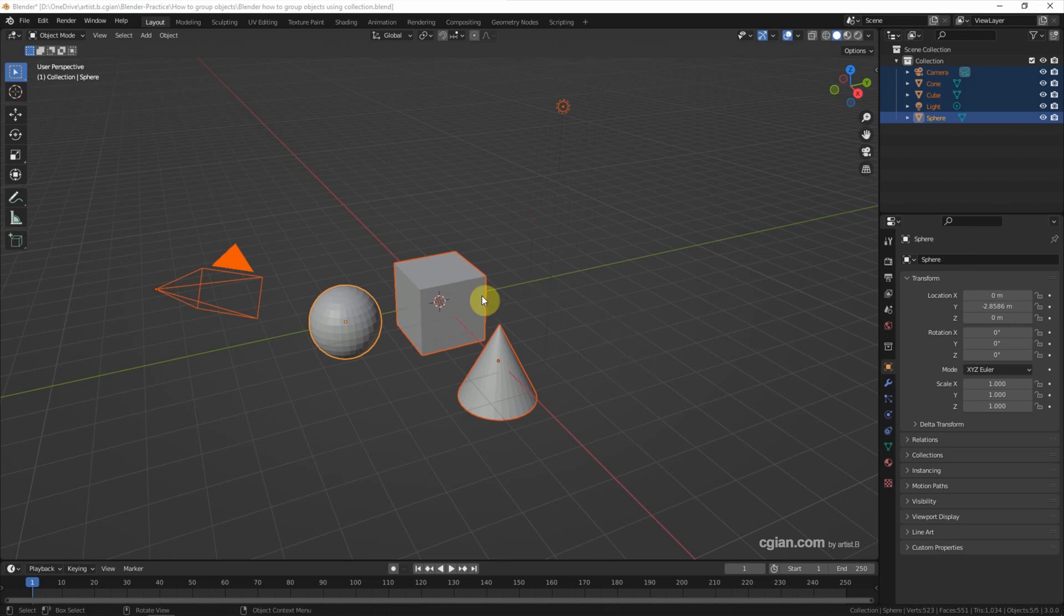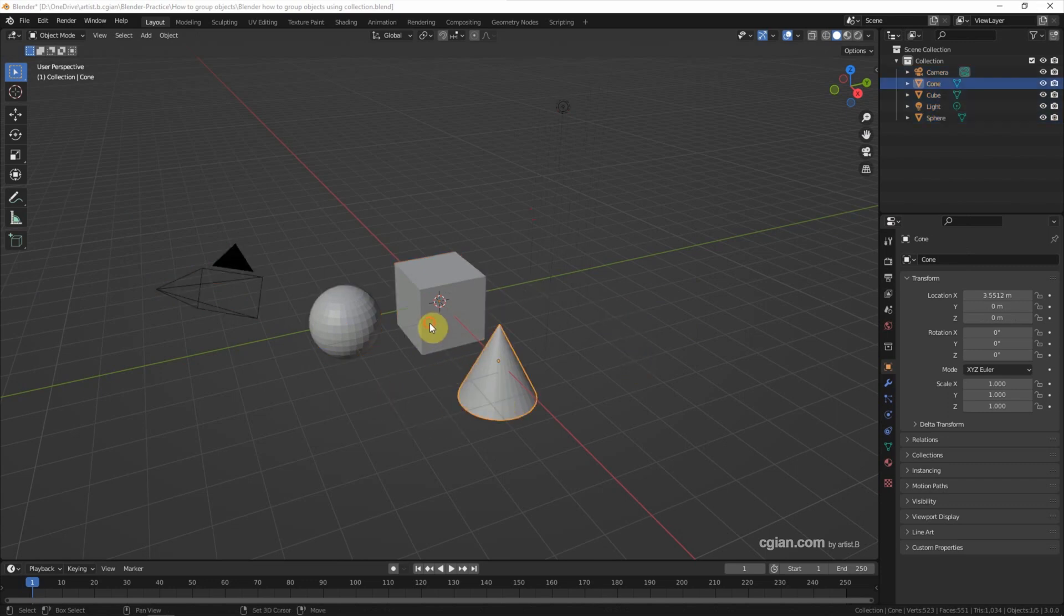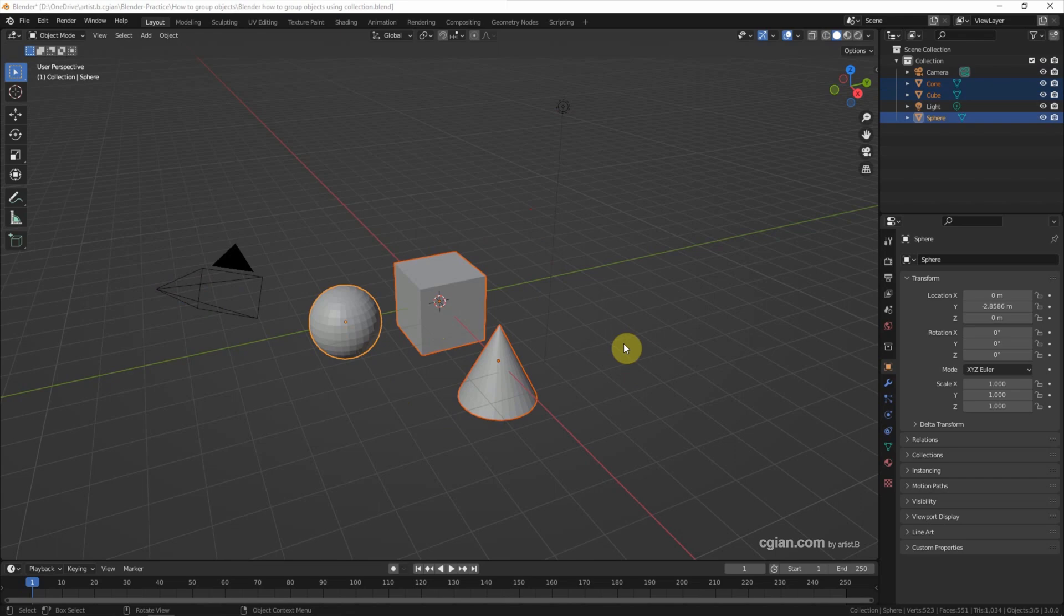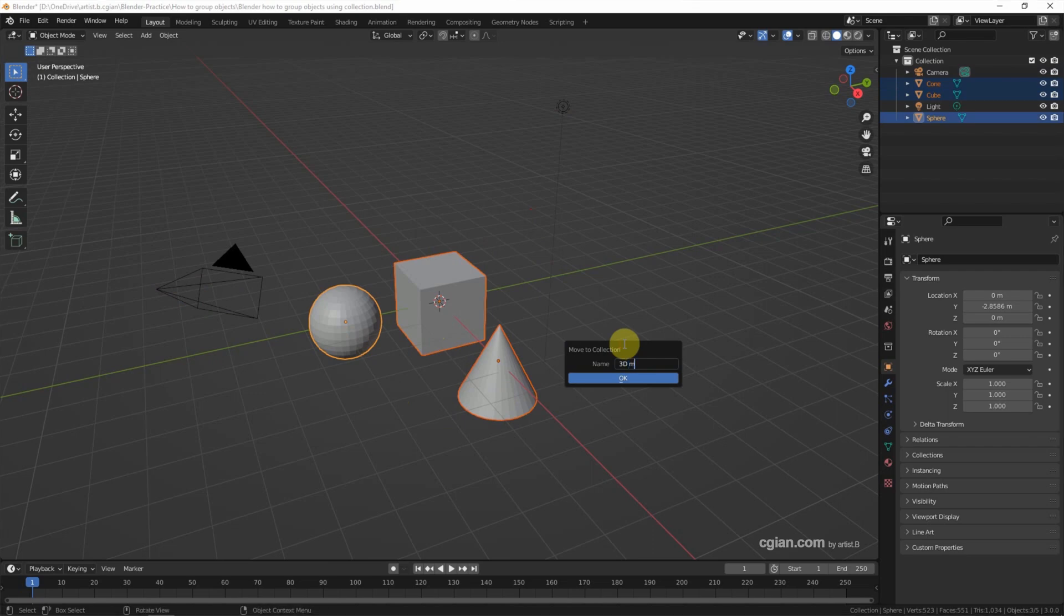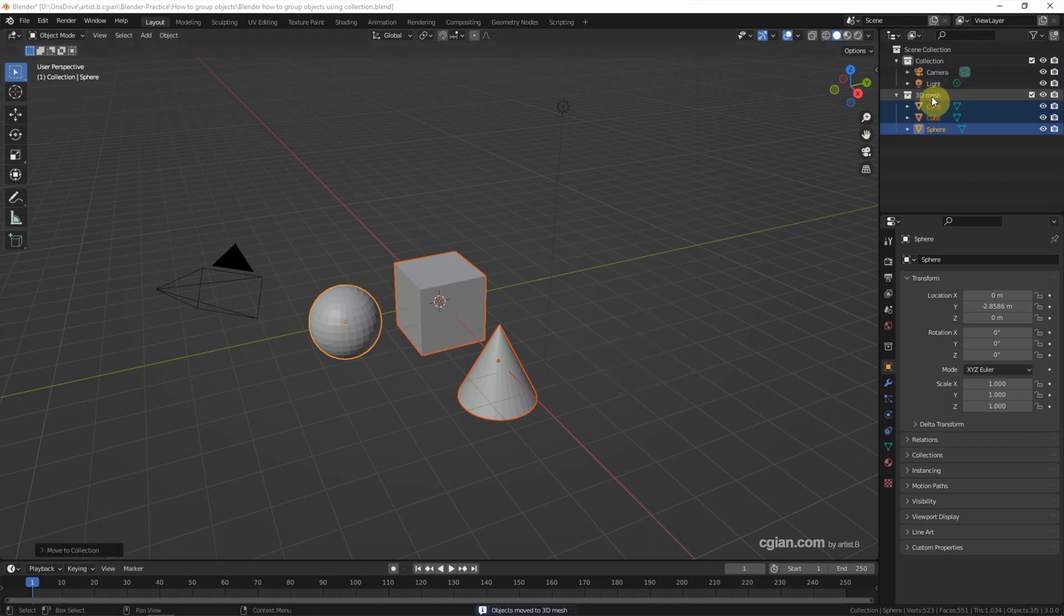If we want to make a new group, we can select the object and then use shortcut M to create a new collection. We can rename it. I call it 3D Merge and click OK. So the new collection is created.